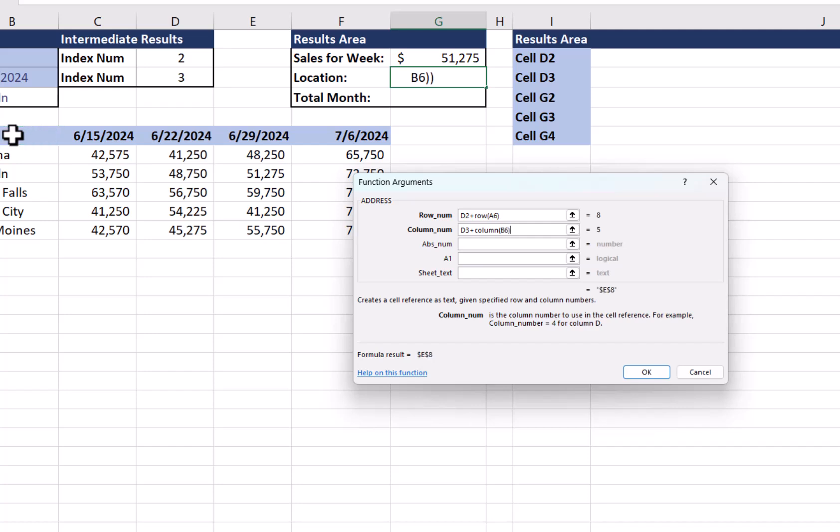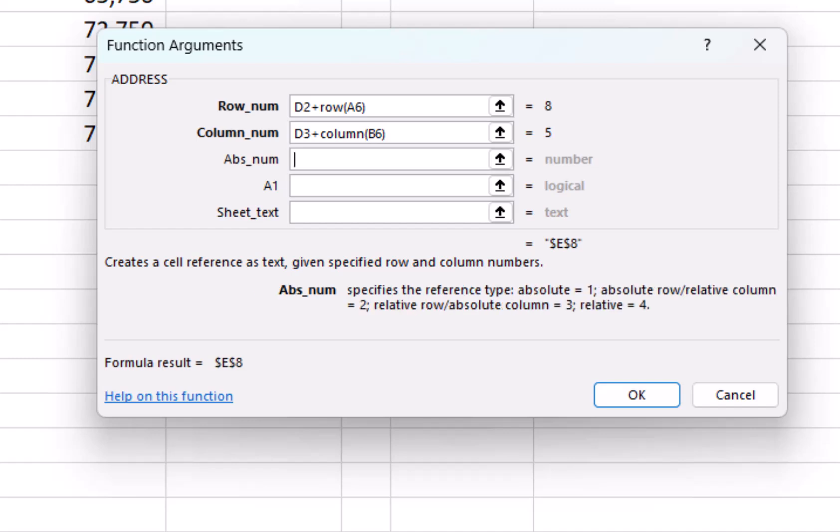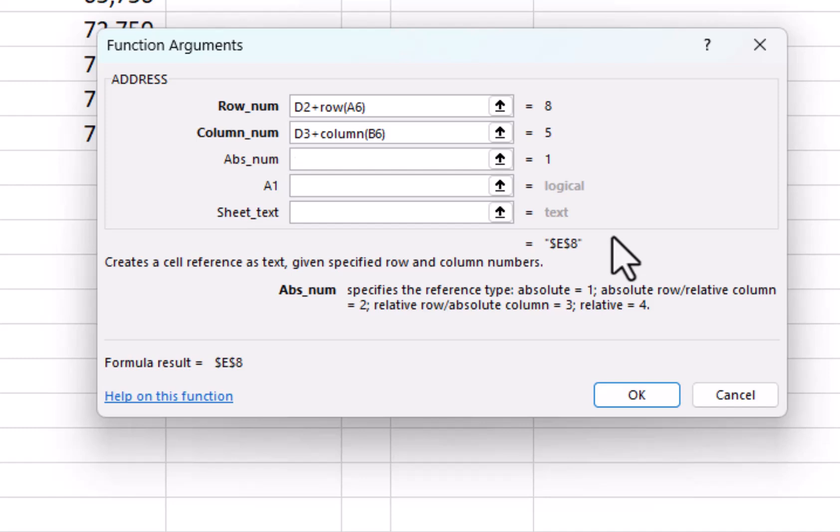Column is 3 plus, we're going to use the COLUMN, open parenthesis. I'm going to click in B6 for the column. Close the parenthesis. Now the next argument here, I'm going to hit Tab, has four options. Option 1 is by default. So I'll say 1. If you look here, everything is locked in. It's an absolute value. If I go back, use a 2, it unlocks the column, keeps the row locked. So it's a mixed reference.